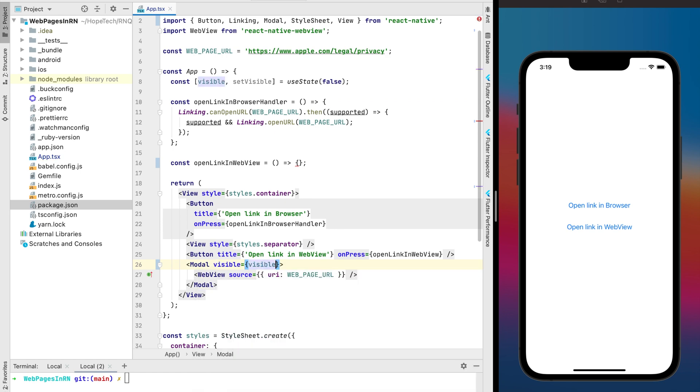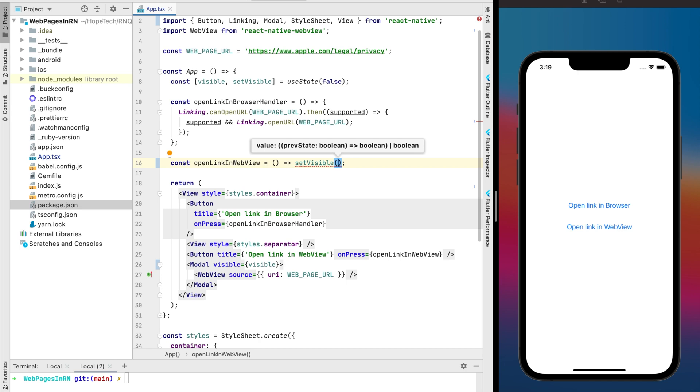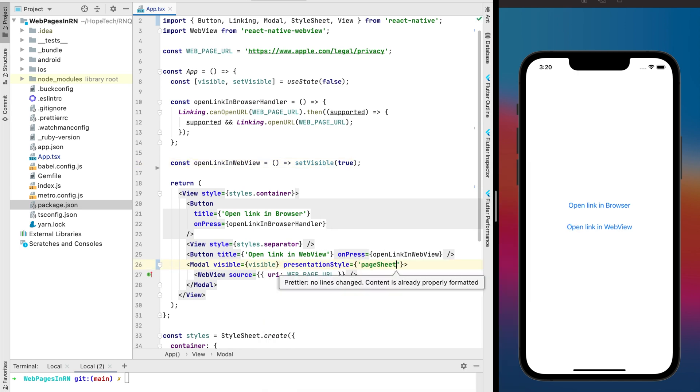But if I need to choose between the first method with the browser and the WebView I prefer to use the WebView because I can avoid this redirecting between the apps.